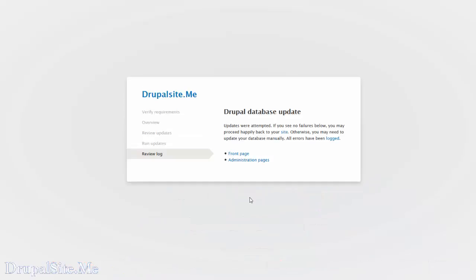It says database is updated. So I don't see any failures. That is very good.